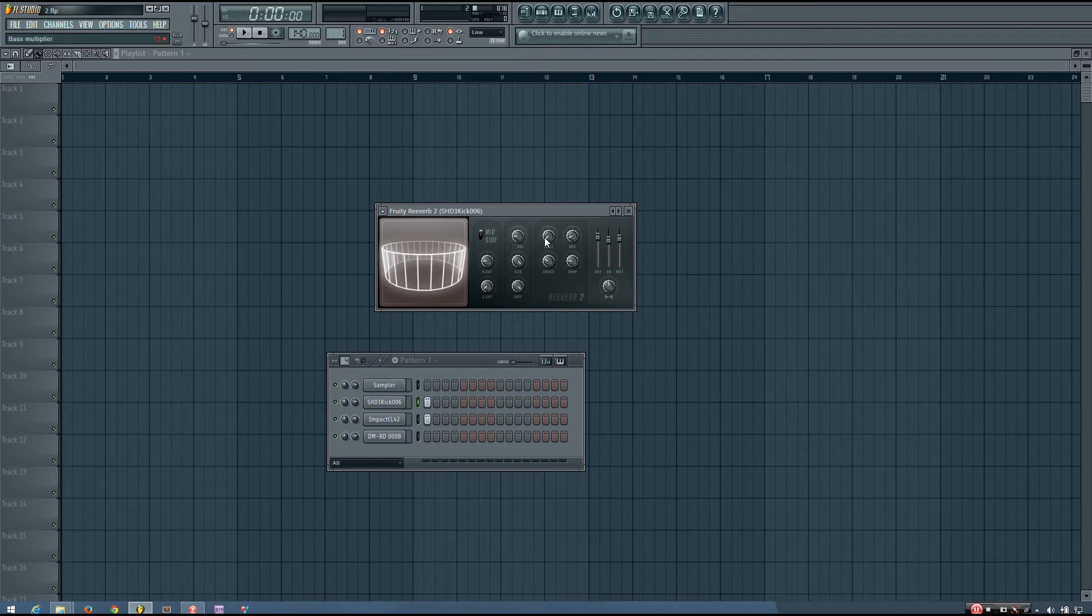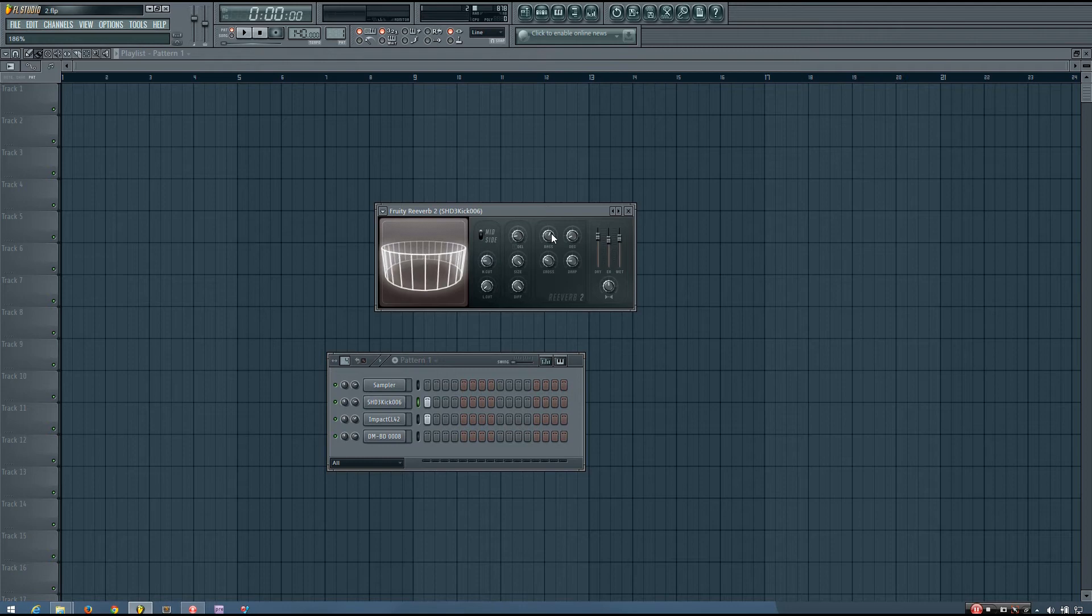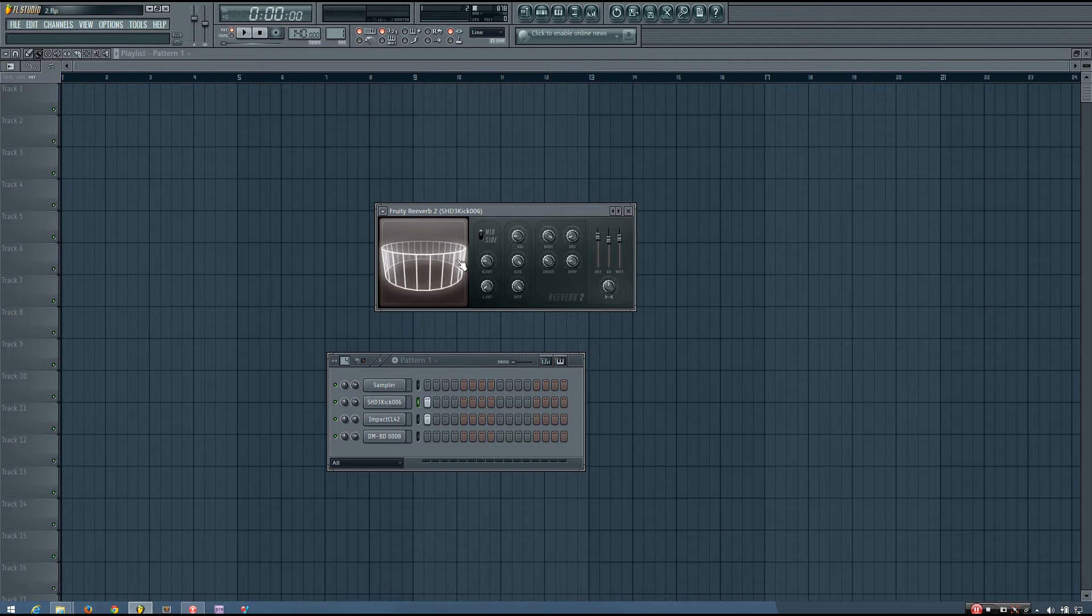So setting this to different things can kind of just change the mood that that reverb has and possibly clean up your mix a little bit if you want less of bass sustain from that reverb.